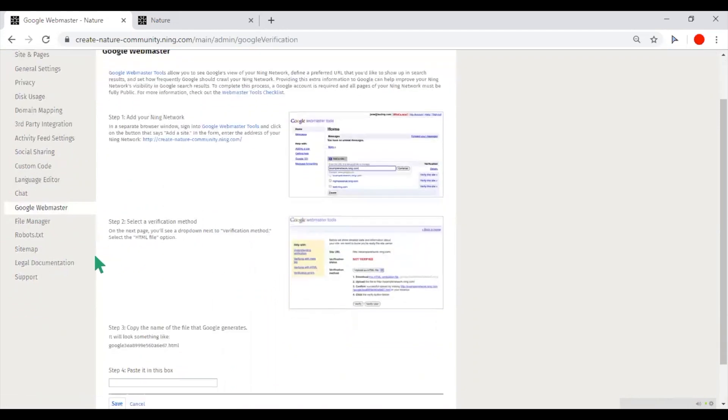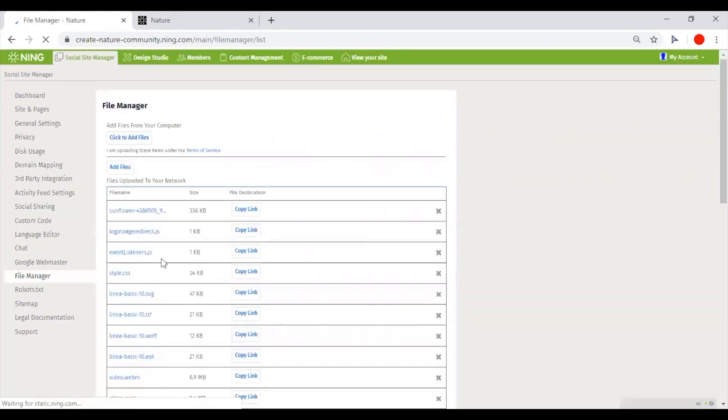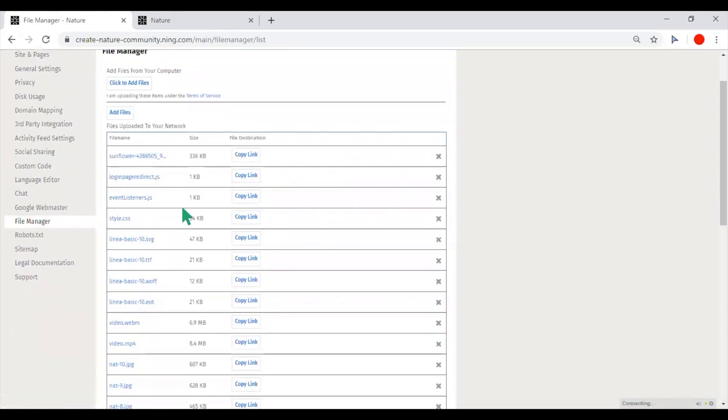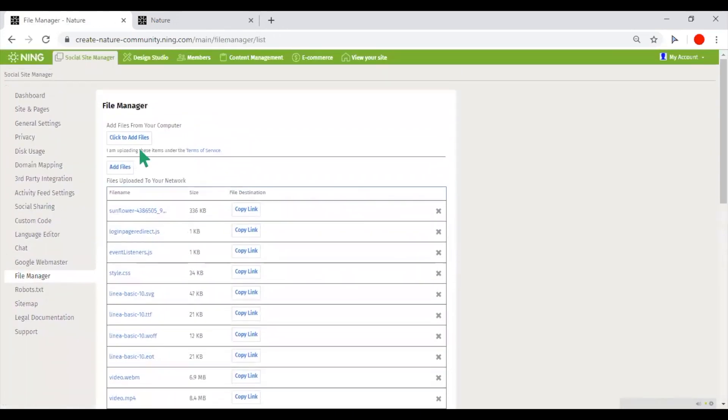You could add custom files in the File Manager, and the link that you will get could be shared anywhere on your network or outside of your network.